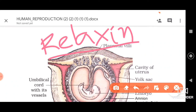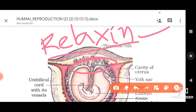The placenta also secretes another important hormone called relaxin. Relaxin helps in dilation of the uterus — when the uterus becomes dilated and thinner, it is important for parturition, which refers to delivery of the baby. Relaxin secreted from the placenta is essential for parturition to occur. Relaxin can also be secreted from the ovaries as well.